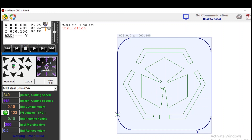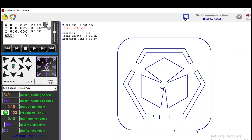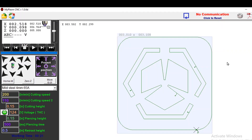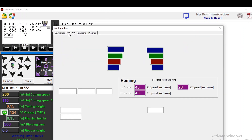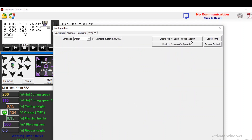Across the top bar, the first button is used to import a new project. The second button can be clicked to run a job report that will give you a total number of pierces, total length of the cut, and estimated time of completion. Further to the right is an outline button that when pressed will move the machine around the outside perimeter of your project to ensure proper alignment. The connection indicator will show the current status of the connection from the computer to the controller and can be clicked to establish communication. The gear icon opens the configuration menu, which contains all settings applicable to your table. Before changing settings, please contact Spark Robotic.